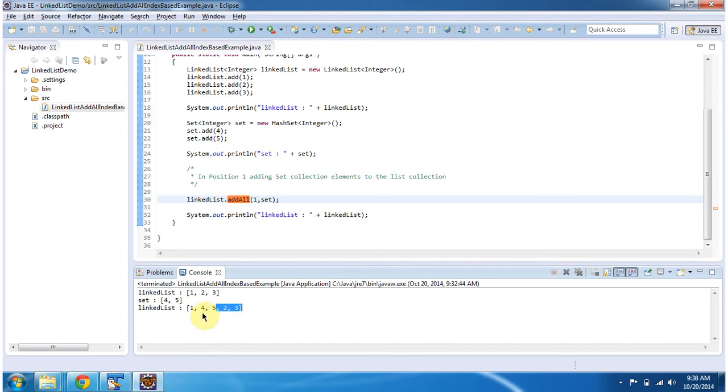In the first position, 4 and 5 have been added from the set collection. This is how to add a group of objects to the linked list at a particular index position.